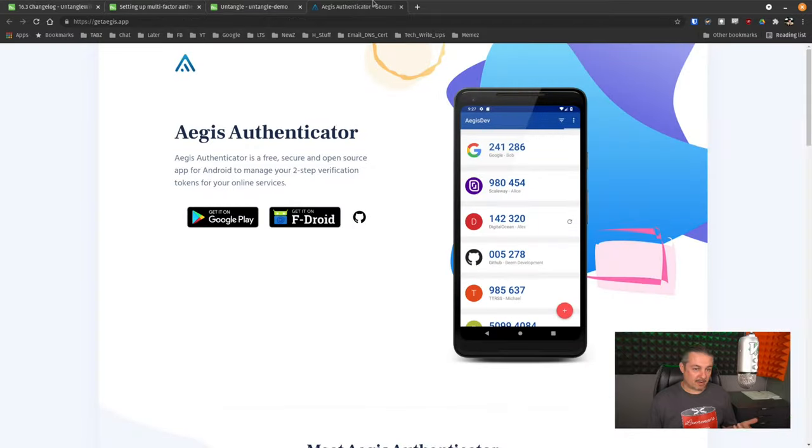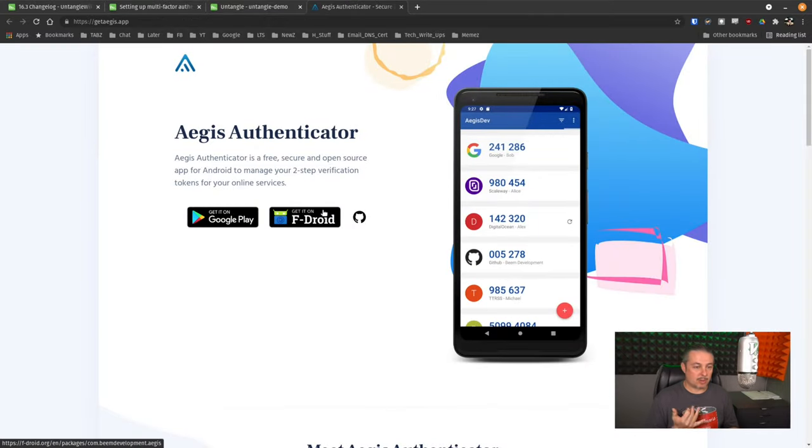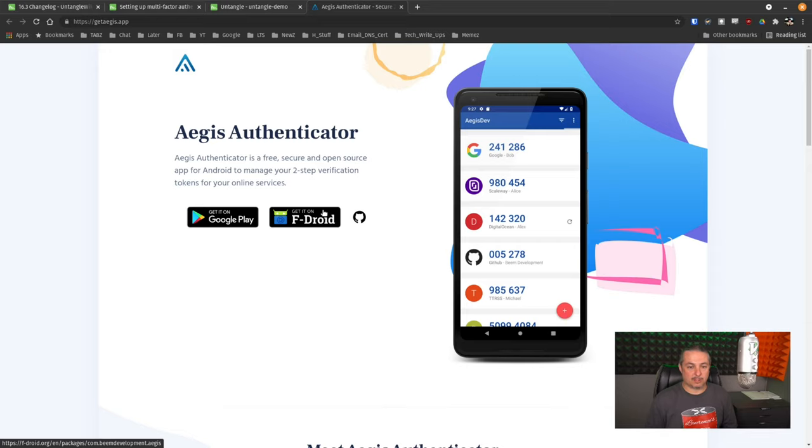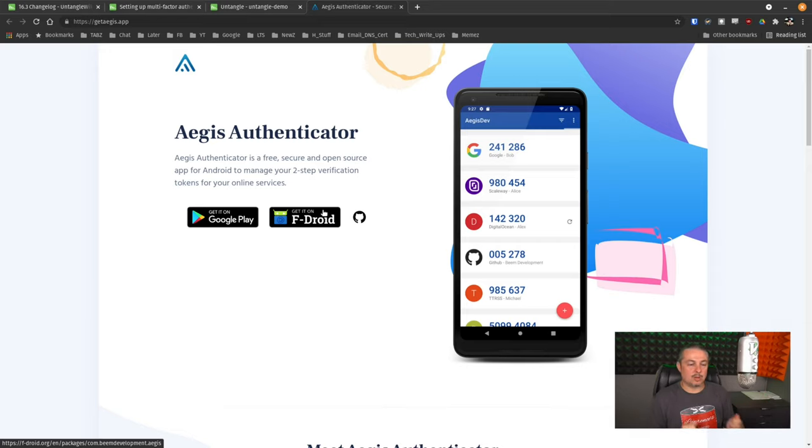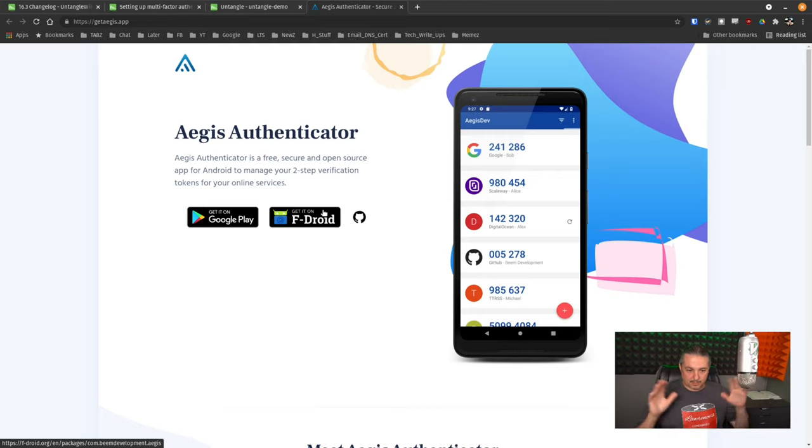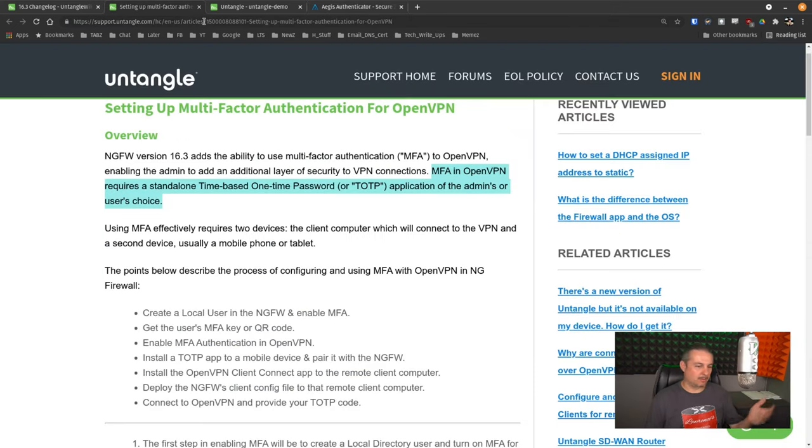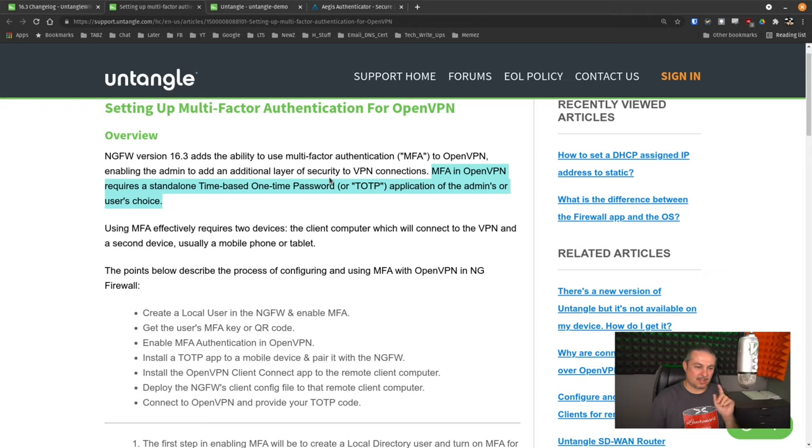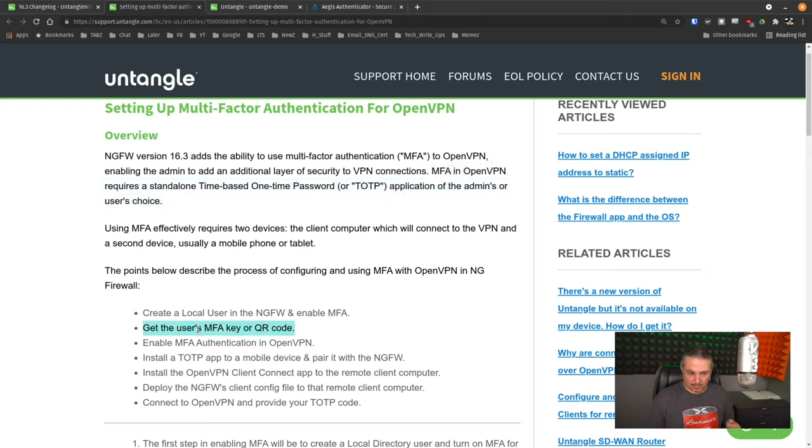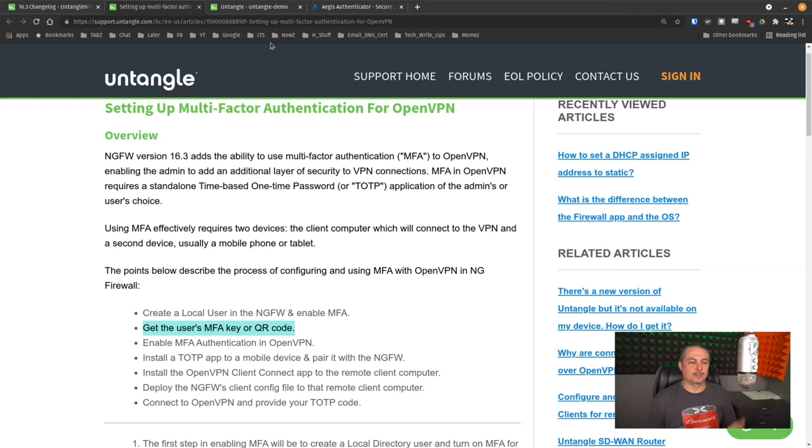My particular favorite app is Aegis Authenticator, but you can also use Google Authenticator, and Authy's another popular solution. So whichever one works for you, you can use, and maybe what you've already standardized on one in your stack. So a great feature is being that they do this, including they have the MFA key code generator. So now let's take a look at how this actually gets implemented.